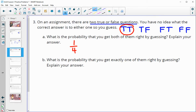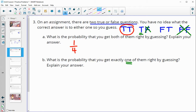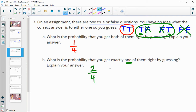Part B says: what is the probability that you would get exactly one of them correct by guessing? You can't get both correct and you can't get both incorrect. If true-true is correct, then false-false would both be incorrect — so that doesn't work. True-false gives one correct, and false-true also gives one correct. So these two options get us exactly one question right, giving us a two out of four chance, or a one out of two probability of getting exactly one correct.